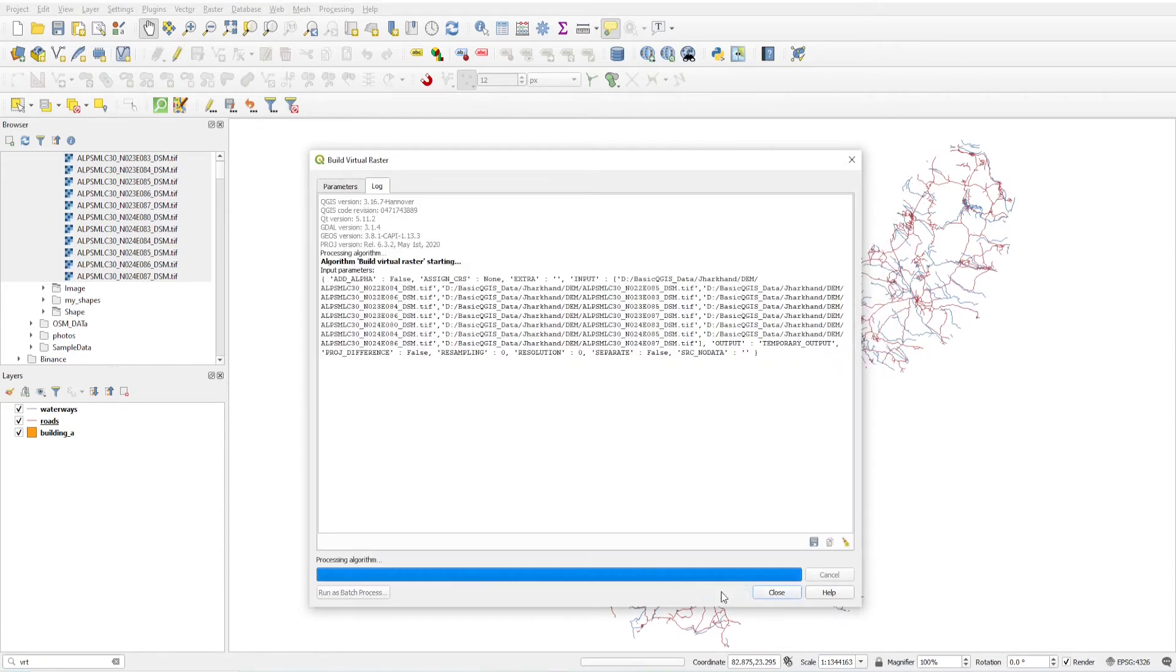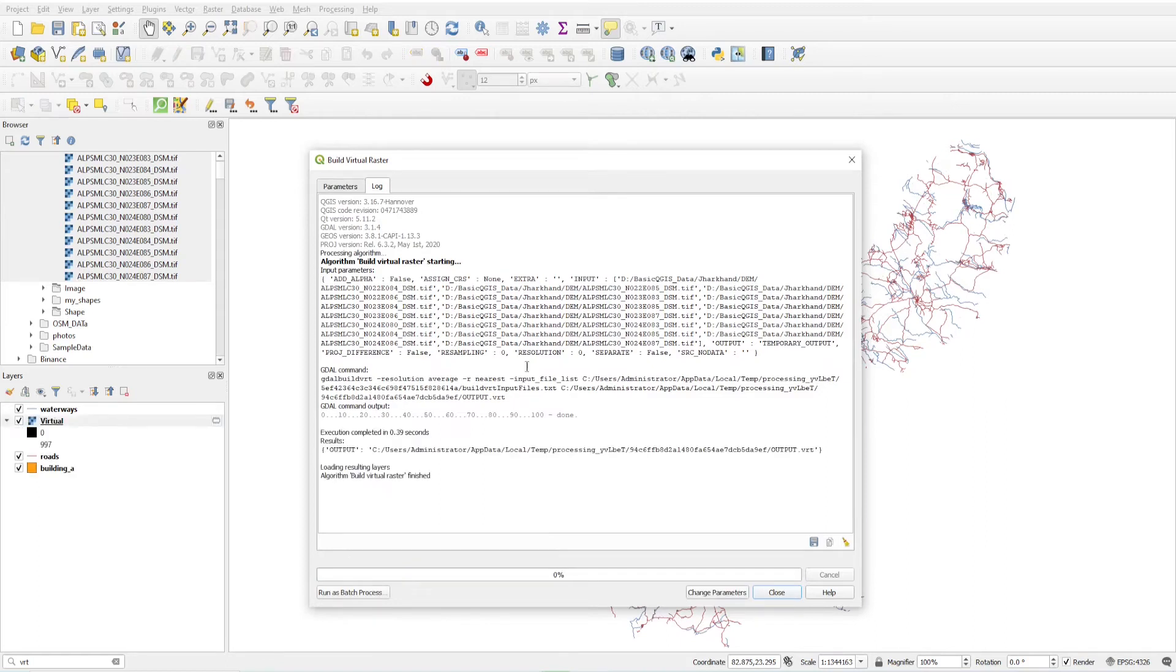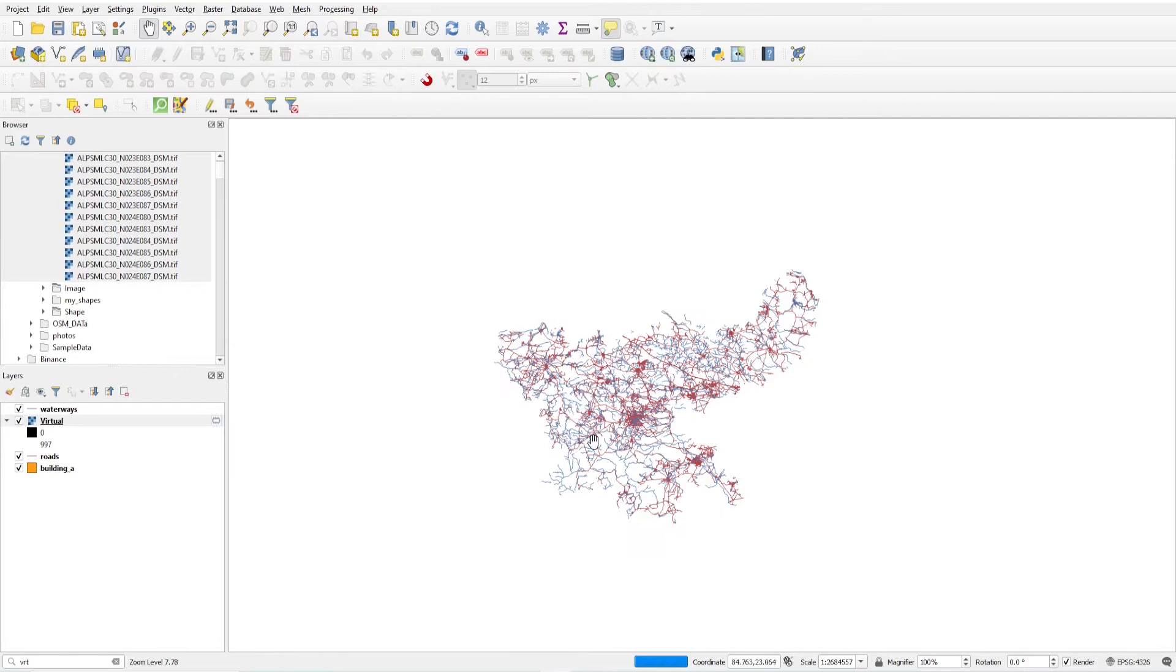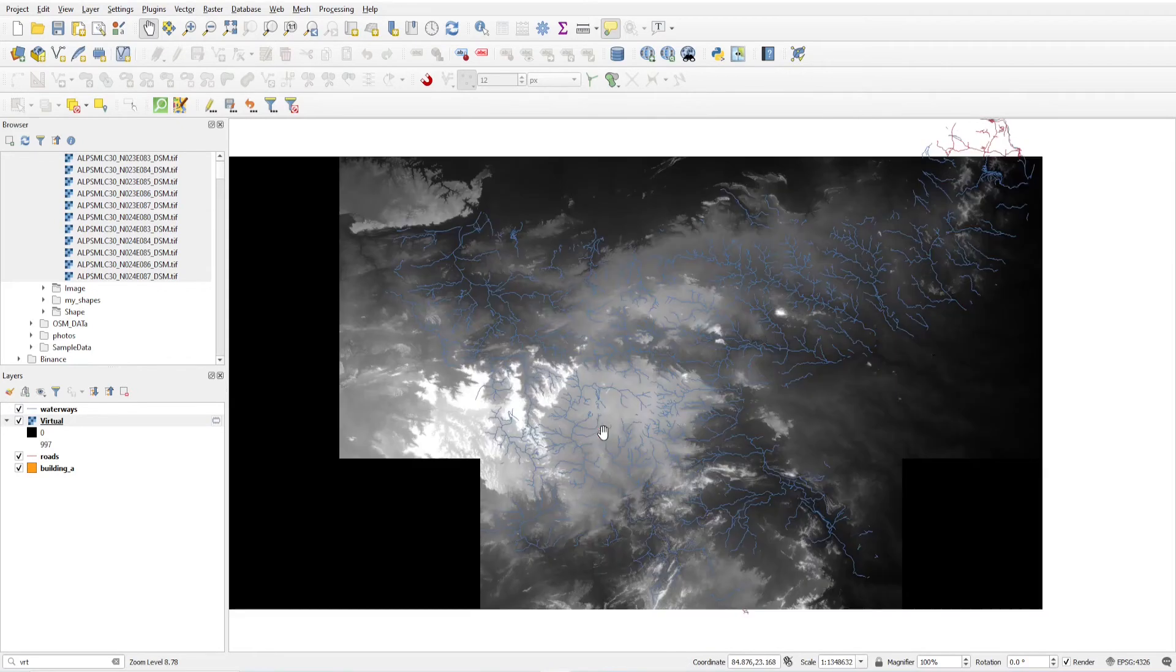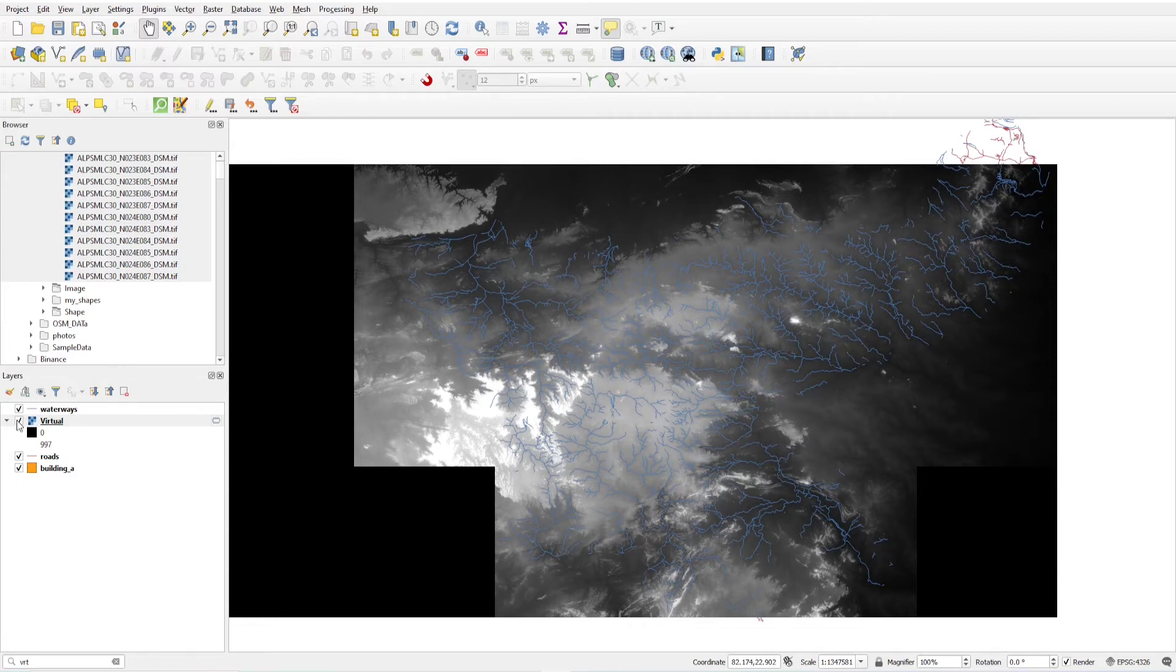This is done. So this is how my virtual raster build. This is how much my all layers are loaded in a single file.